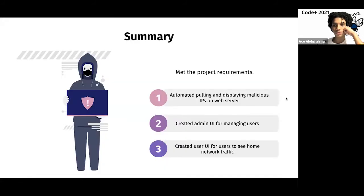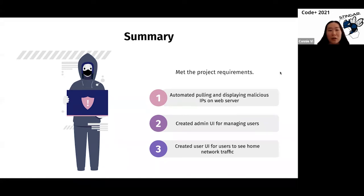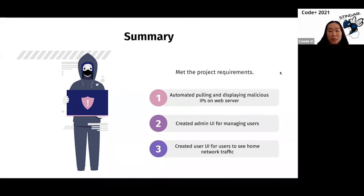To summarize our project, we automated the process of pulling from Stinger and displaying the IP addresses to users, and we created an admin server and a user server. On the admin server, admins can create and manage tokens for users, but on the user server, users can see statistics about their network traffic, and we've met the minimum project requirements.